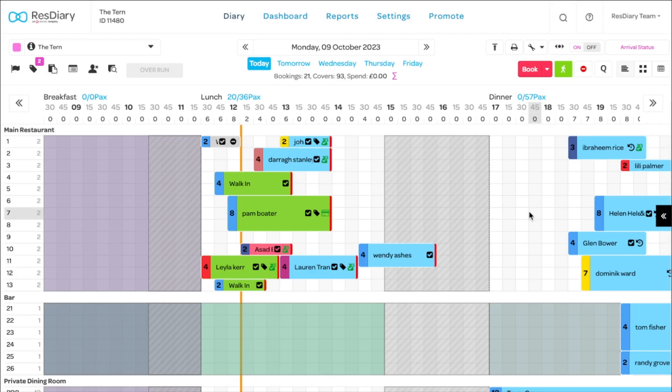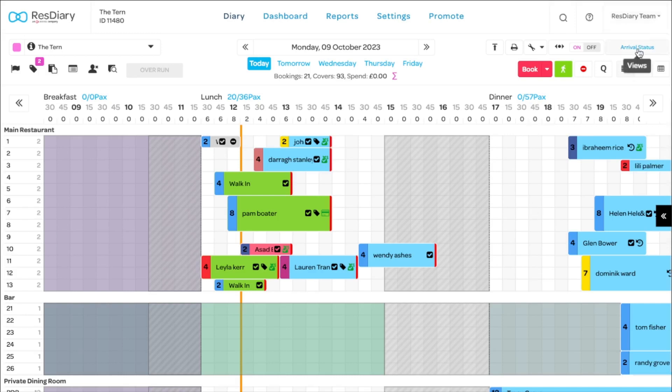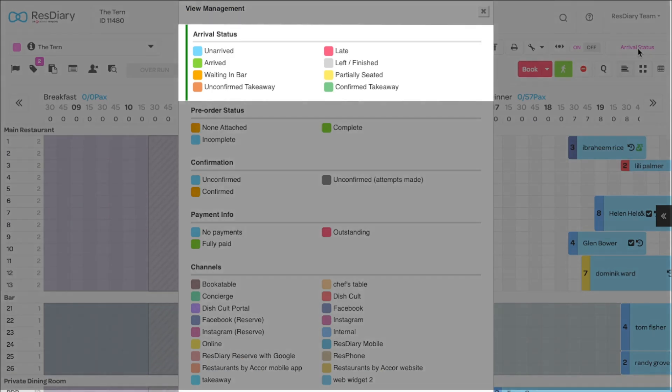By default, the main colour of the reservation shows whether they are due, late, sat, or if the booking is closed. But there are further colours, and by clicking the Arrival Status button on the top right, you can see what each of these mean.